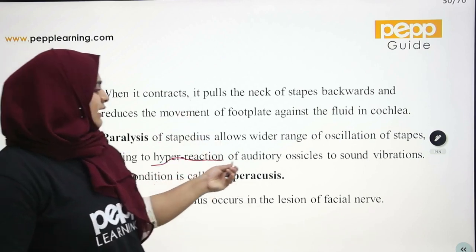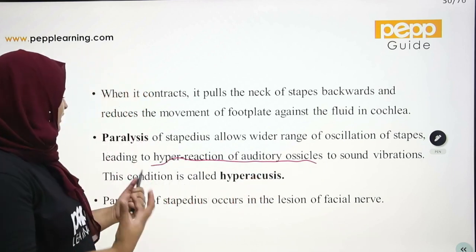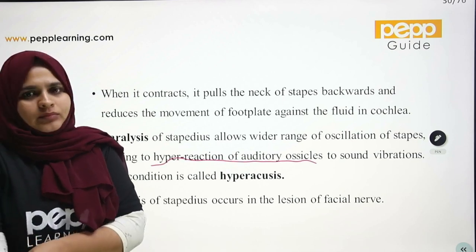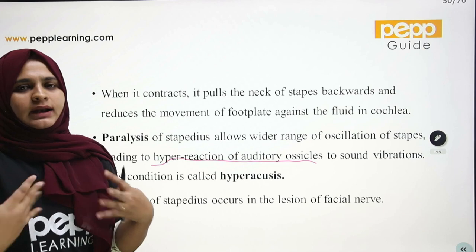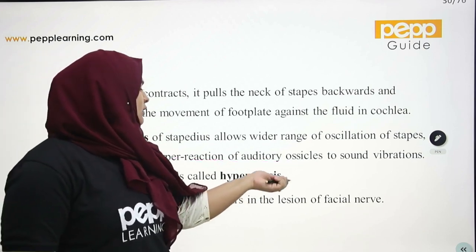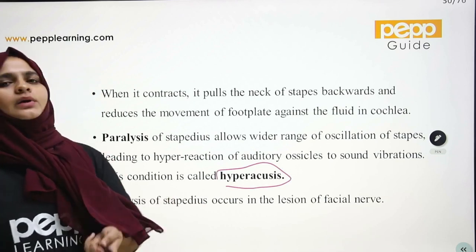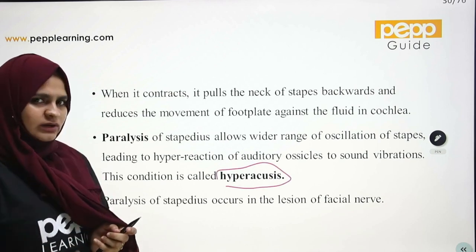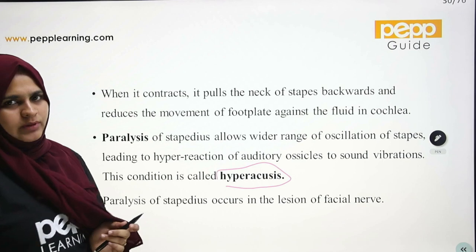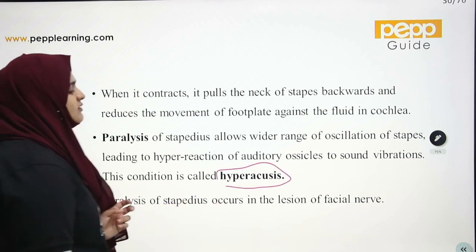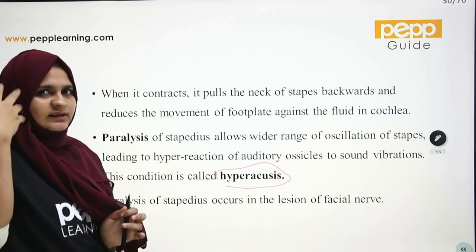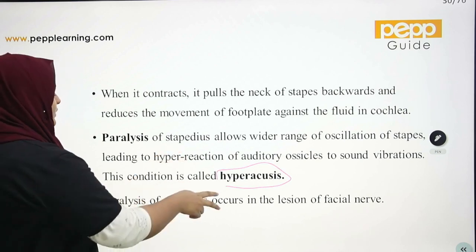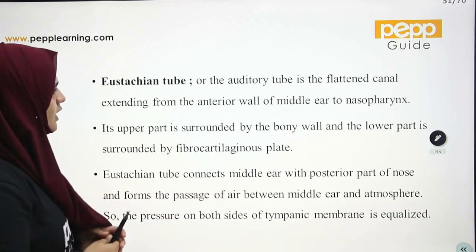This leads to hyperreaction of the auditory ossicles to sound vibration, causing hyperreactivity. Paralysis of the stapedius occurs in lesions of the facial nerve.